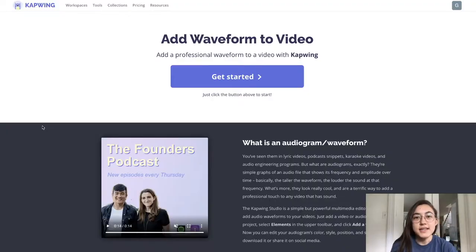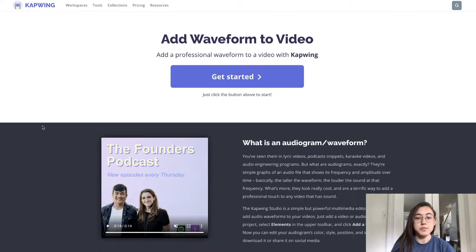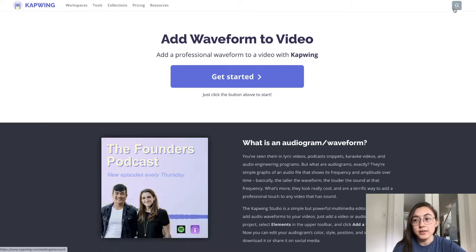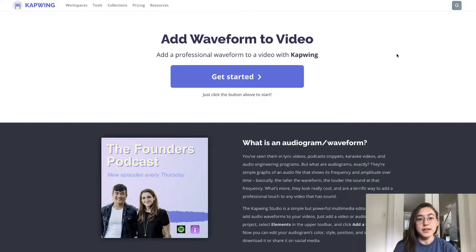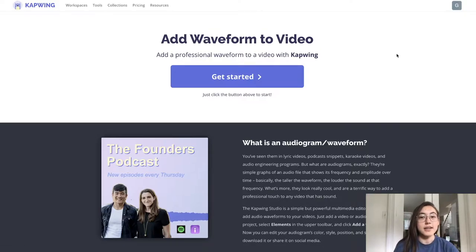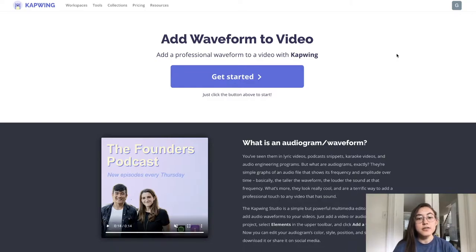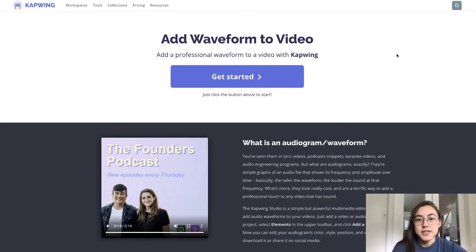To get started, just click the first link in the description below and I'll meet you there. So to get to the waveform creator, just click the first link in the description below and it'll take you here. I would highly recommend signing into your account on Kapwing. This is totally free to do and it ensures that no watermark is added to your video at the end. It'll also allow you to save your work in the cloud.